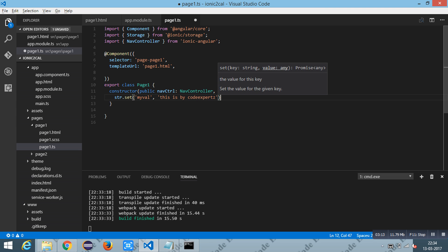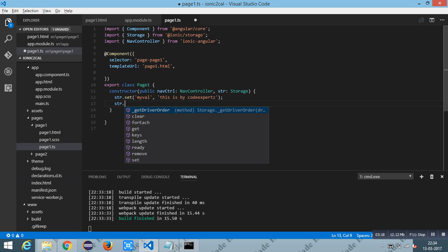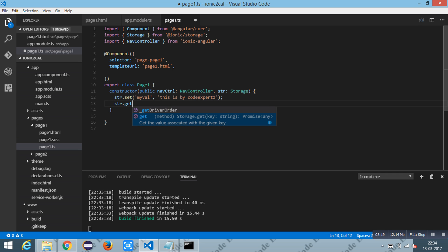I am going to retrieve the value using the get method, followed by the key.